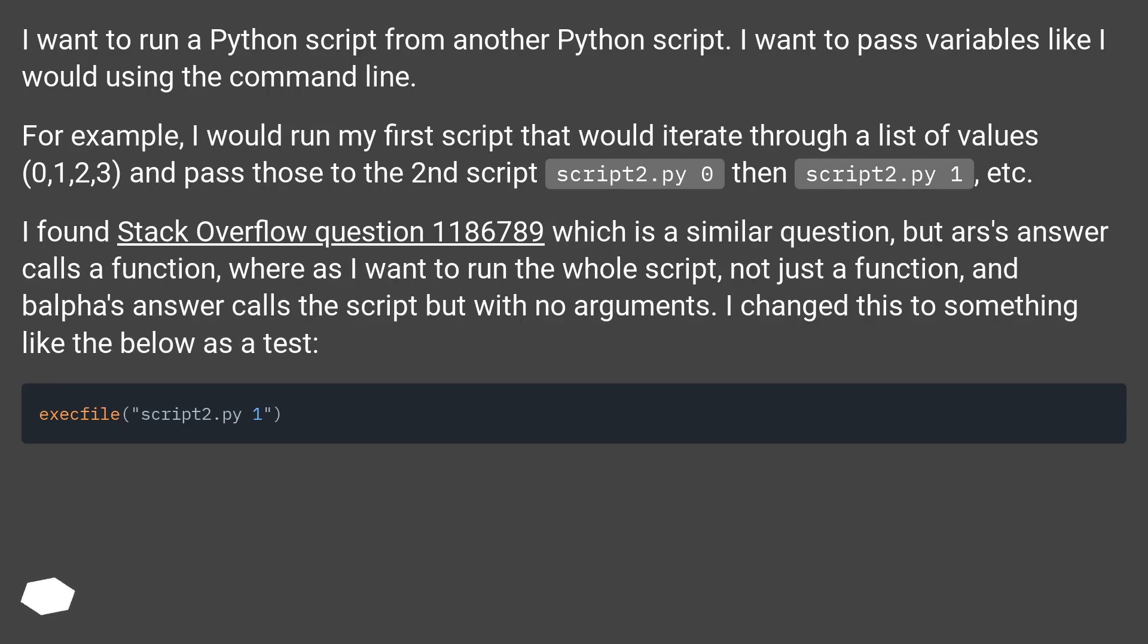For example, I would run my first script that would iterate through a list of values 0, 1, 2, 3, and pass those to the second script script2.py 0, then script2.py 1, etc.